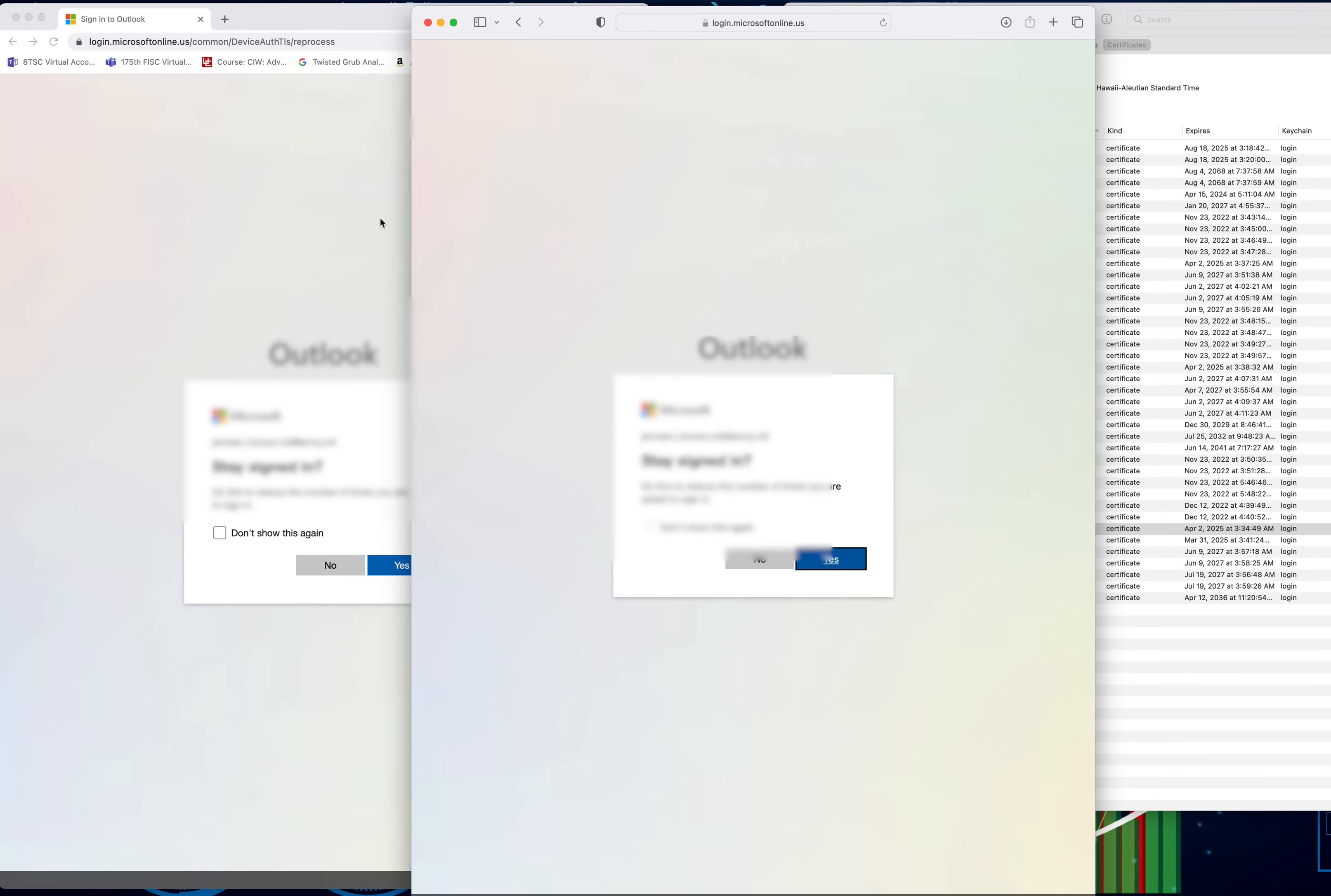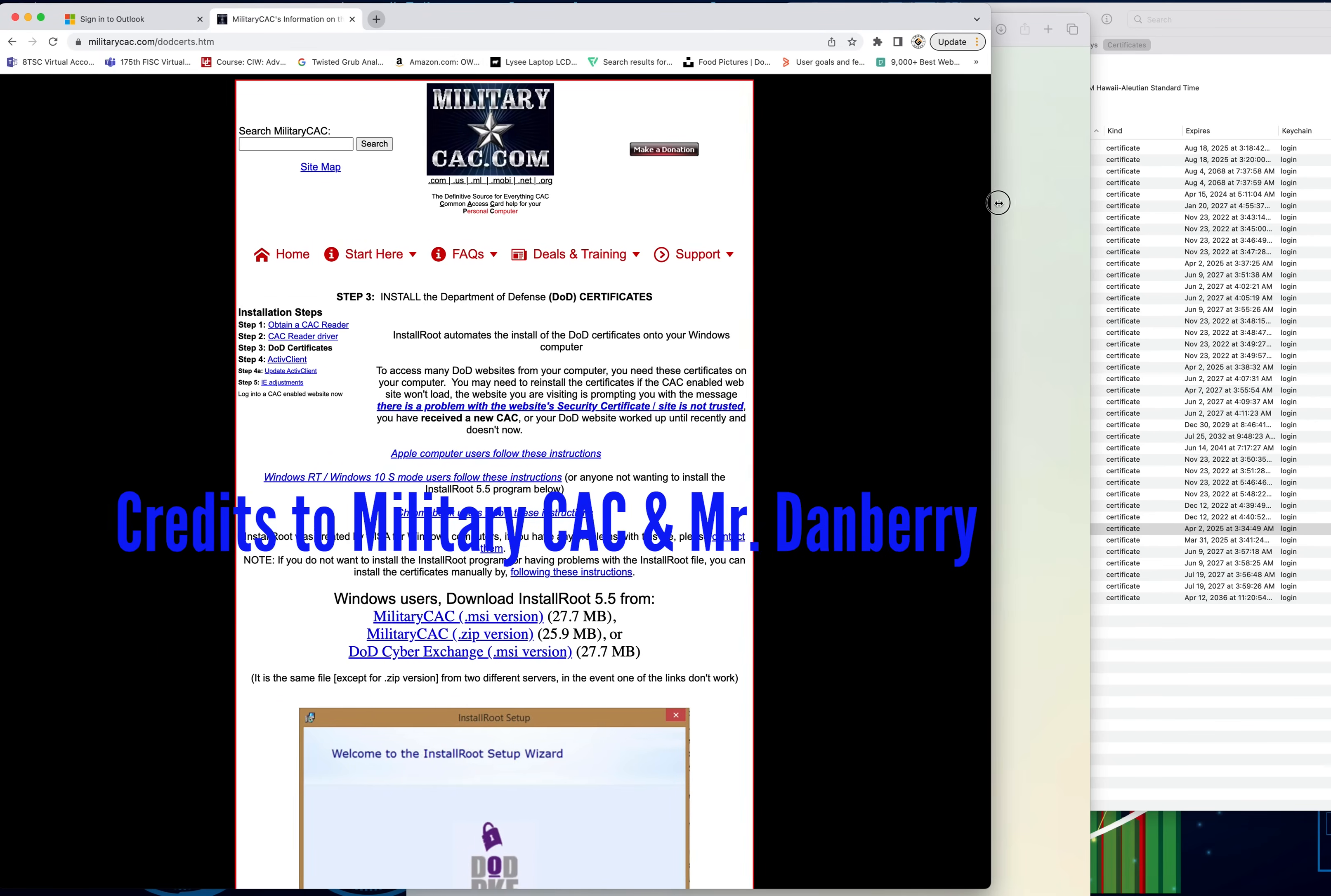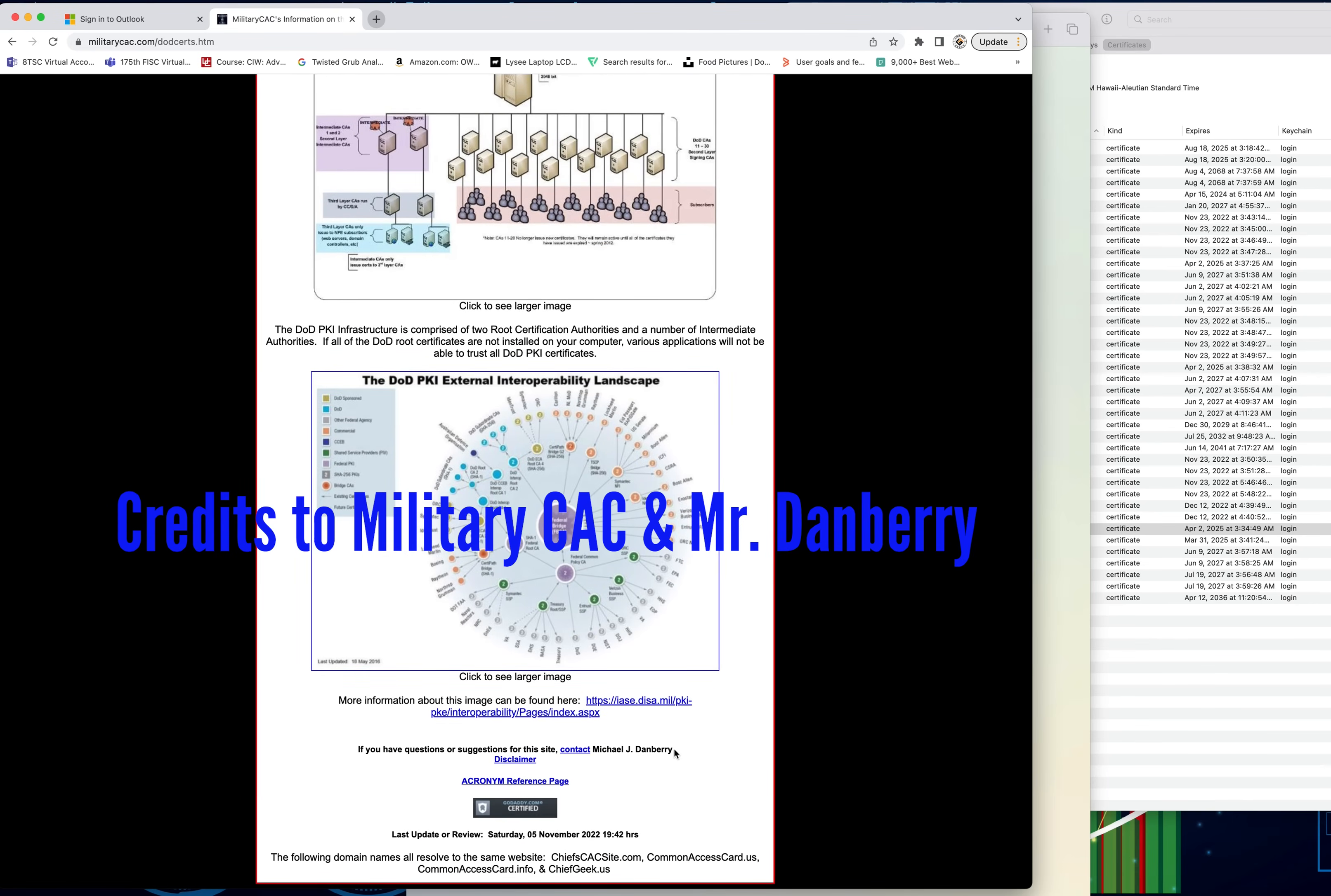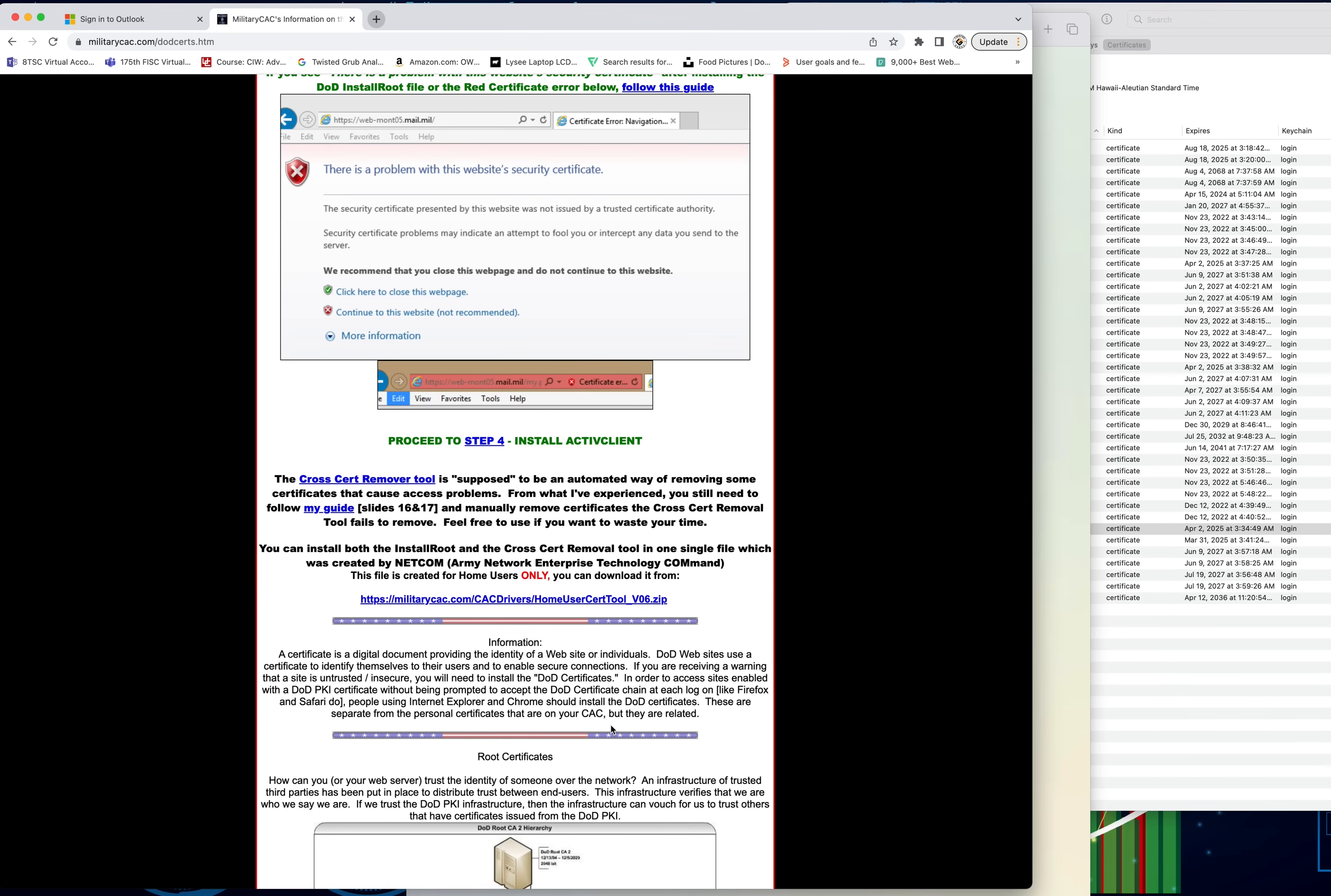All credits go to militarycac.com. Like I said, this is something that was created a long time ago by Mr. Michael J. Danbury. All credits go to him. We're not trying to take away anything. Like I said, if you want to donate to this cause, I really recommend it. He has a ton load of information on here, and he put in a lot of work to actually be able to assist the community with certificates and CAC card issues and all that stuff. Thank you guys for watching this video, and you guys have a great day.